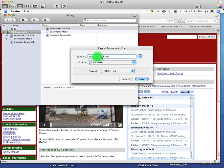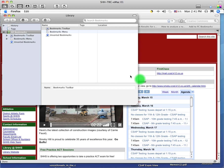But what I do want to call it is Firefox because I'm going to be exporting out of both browsers today and I want to remember which ones were out of Firefox and which ones were out of Safari. So I'm going to type Firefox there and then click Save. My bookmarks are now exported out of Firefox onto my desktop.